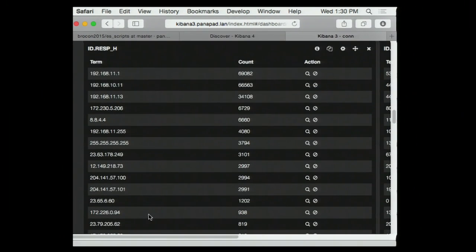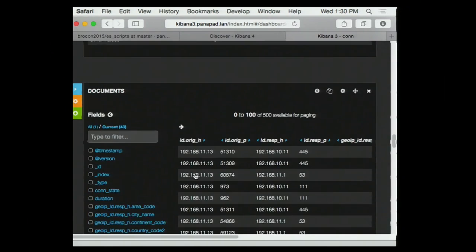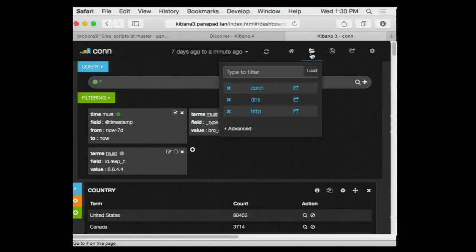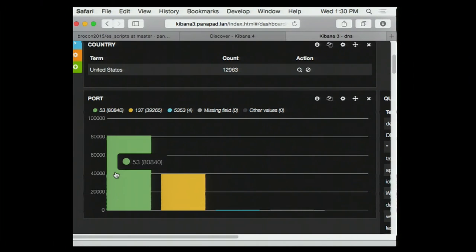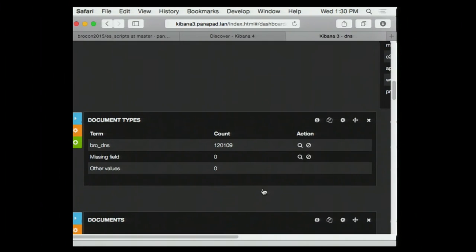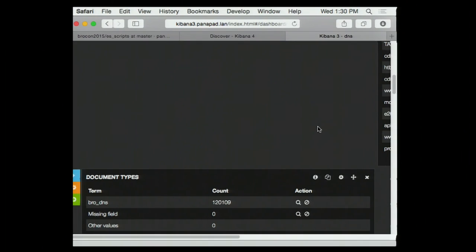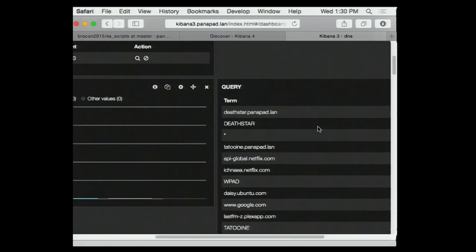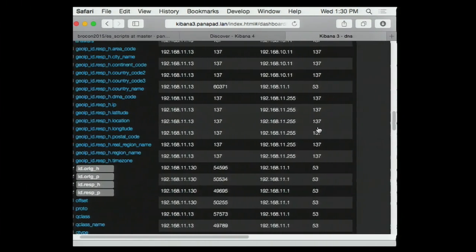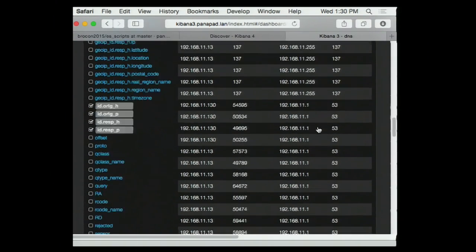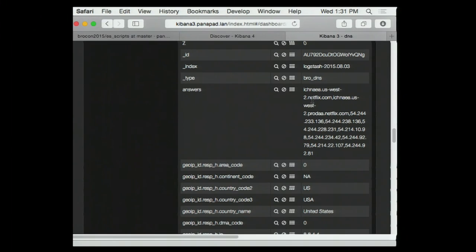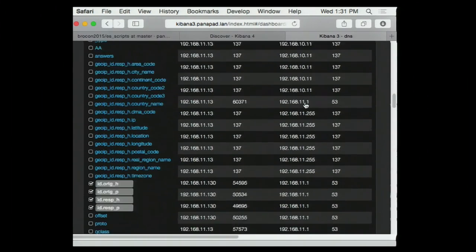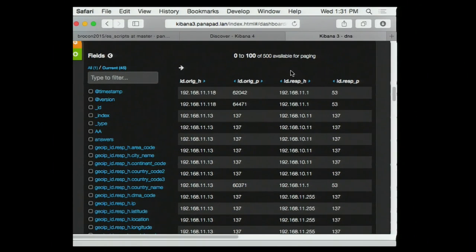I noticed something interesting in the DNS dashboard. You can make a little table — some are normal DNS, others are NetBIOS. I noticed that some apps bypass your name server and use something else — in this case it says it's Netflix. So they're bypassing my name server. I don't know why people write apps like that.